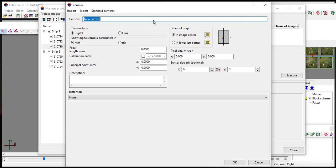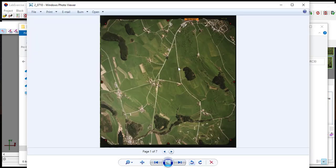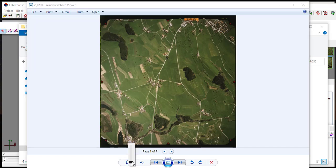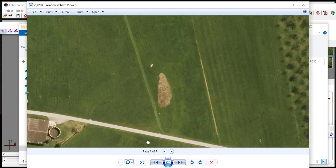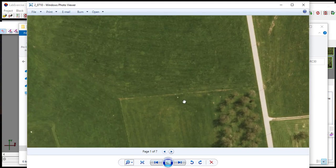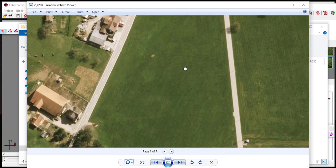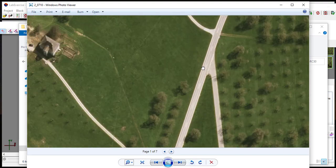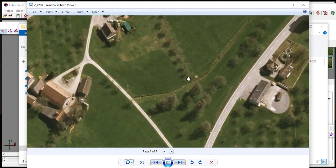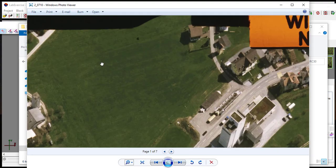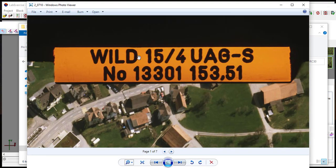In the camera window, enter the camera name. It is suggested to enter the actual camera name used to capture the images. As an example, in this tutorial, the camera name is Wild154UAGS which can be found on the camera information.